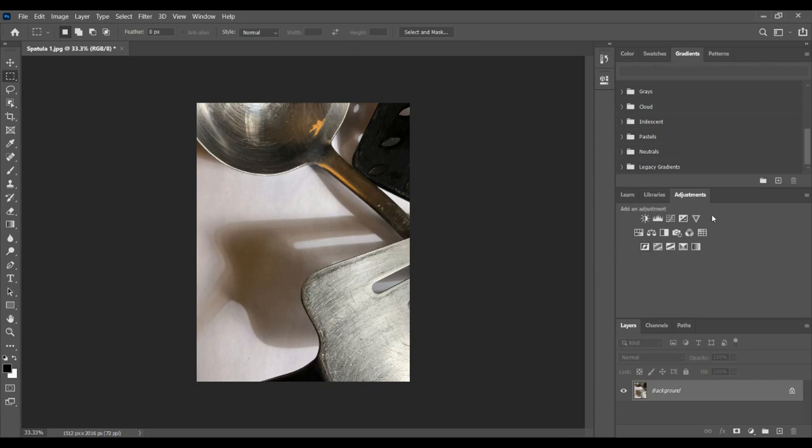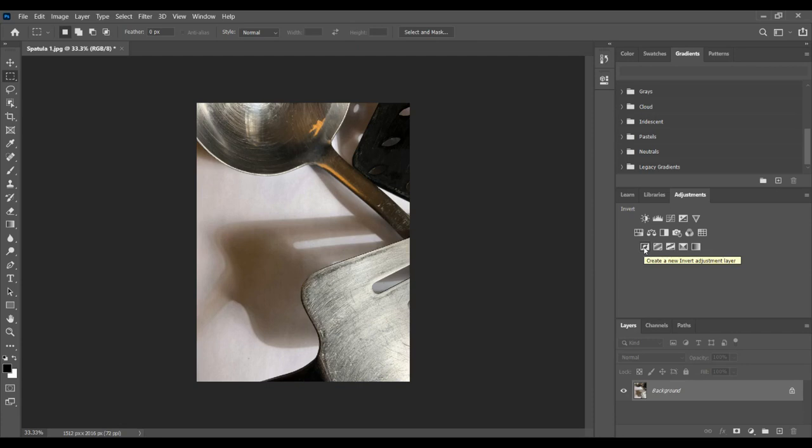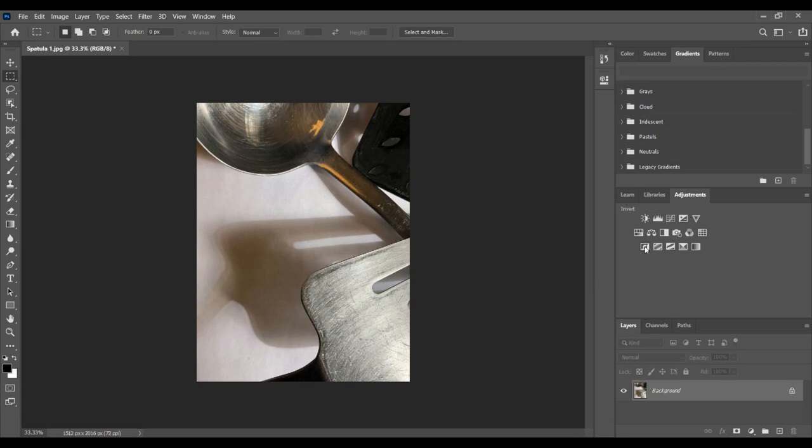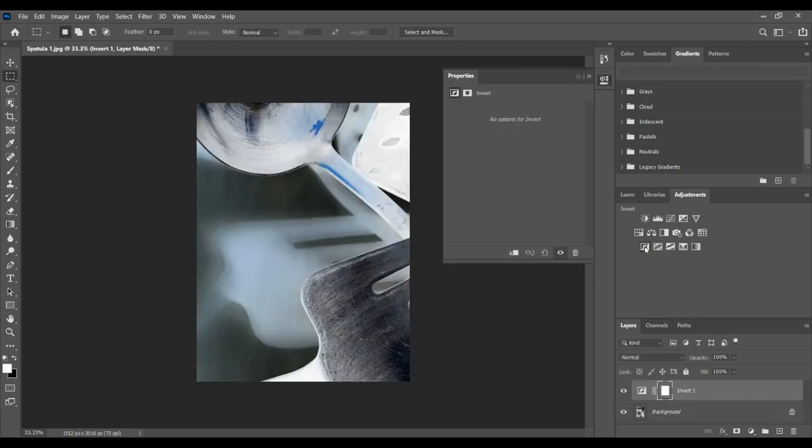Now there's even another way to invert your image. Over here these are your adjustment layers if you want to add it as a separate layer, and we'll talk about why you might want to do that later. If you click on invert right here, you won't know that's invert unless someone shows you or you roll over it and it will show you that it is in fact invert.